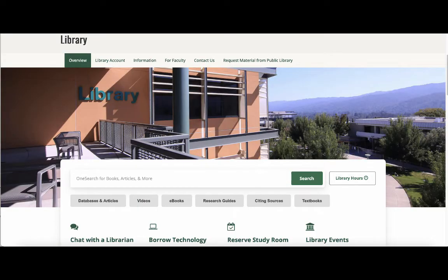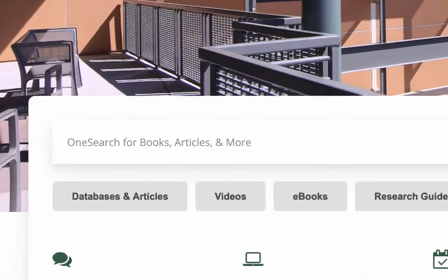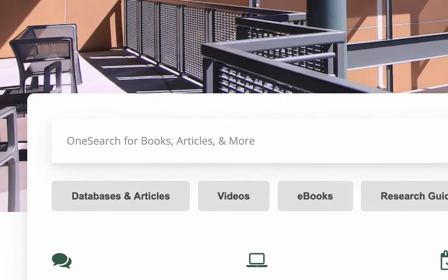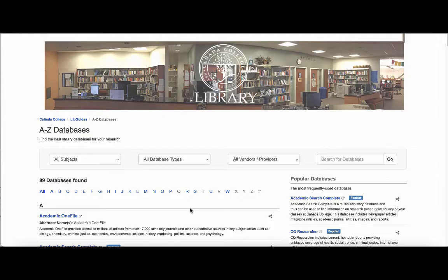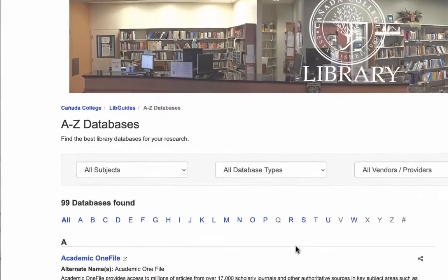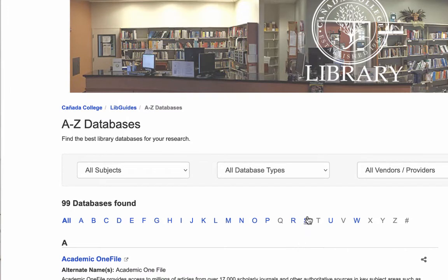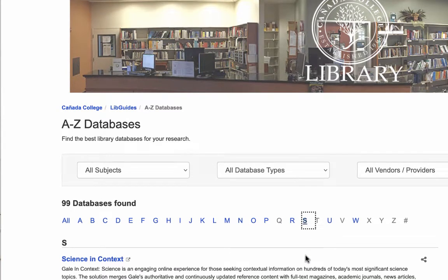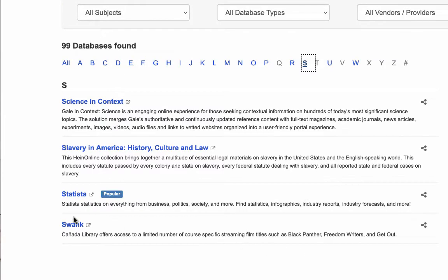To access Statista, start from the library homepage, then click on the Databases and Articles button. This brings you to the A-Z list of all our databases. Click on S for Statista, then scroll down and click on the link for Statista.